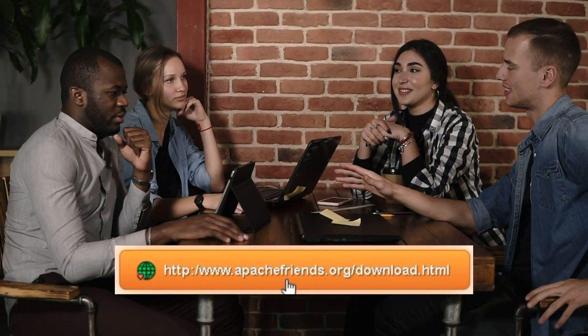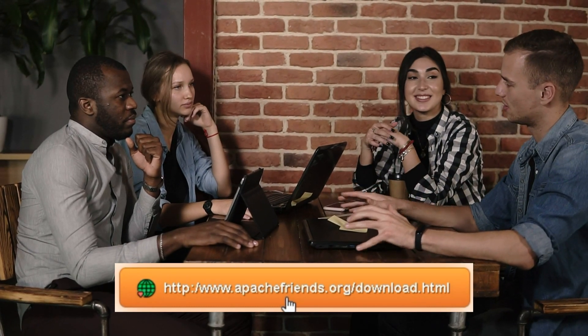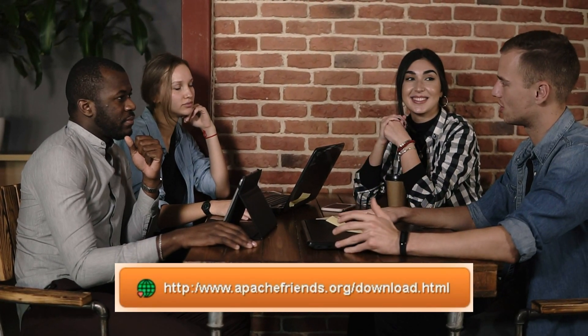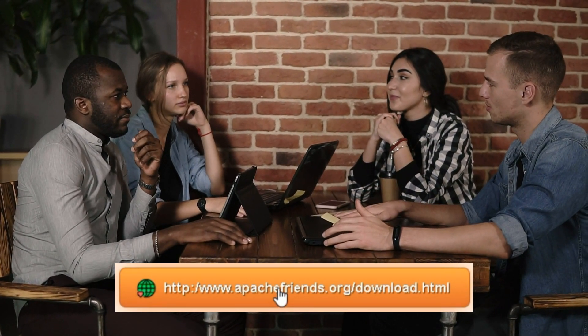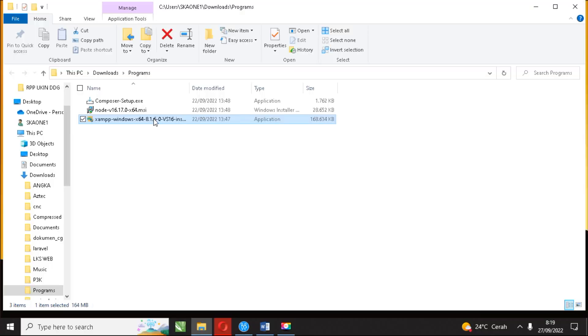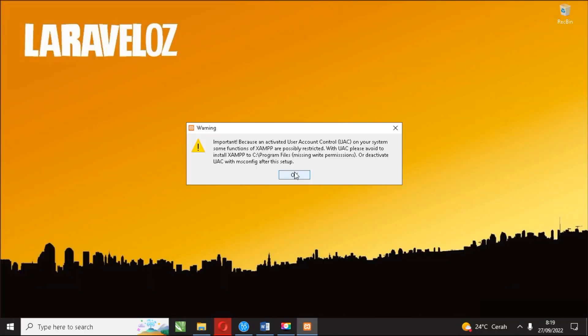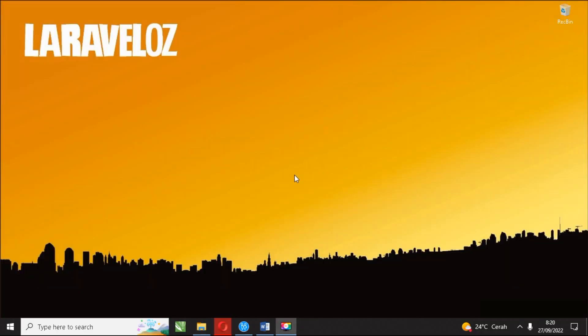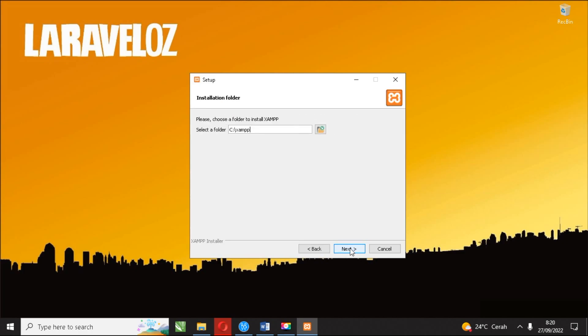Visit apachefriends.org/download.html for the latest version of XAMPP. There are several things that must be considered when installing XAMPP. Here are the steps for installing XAMPP.